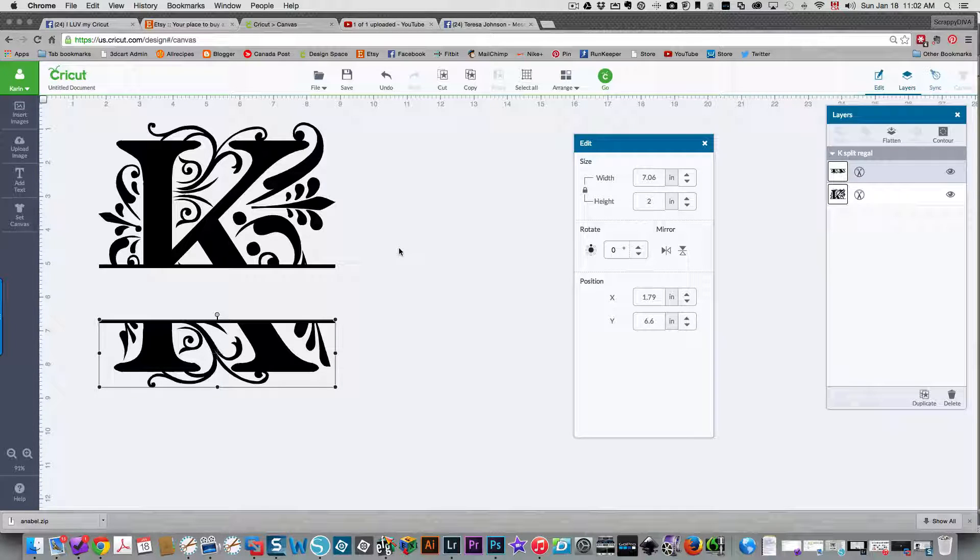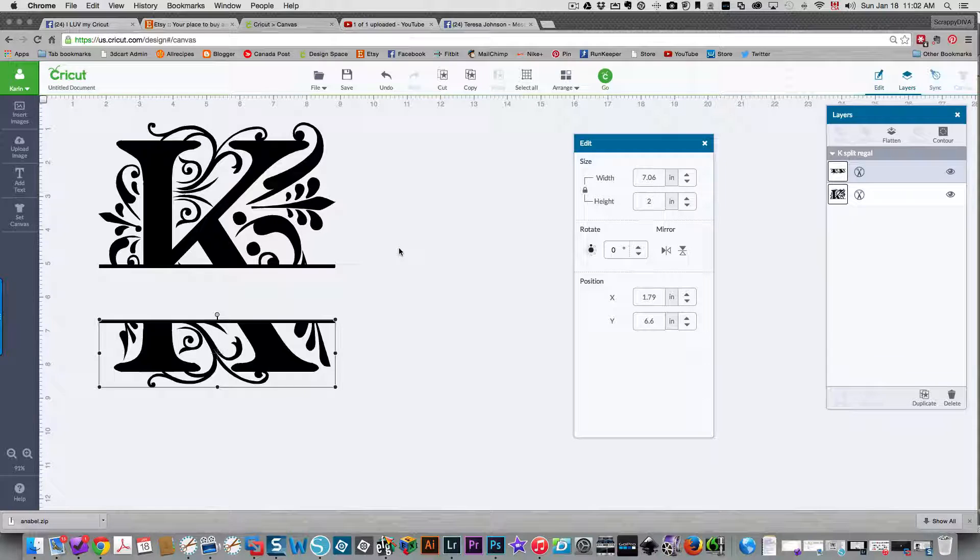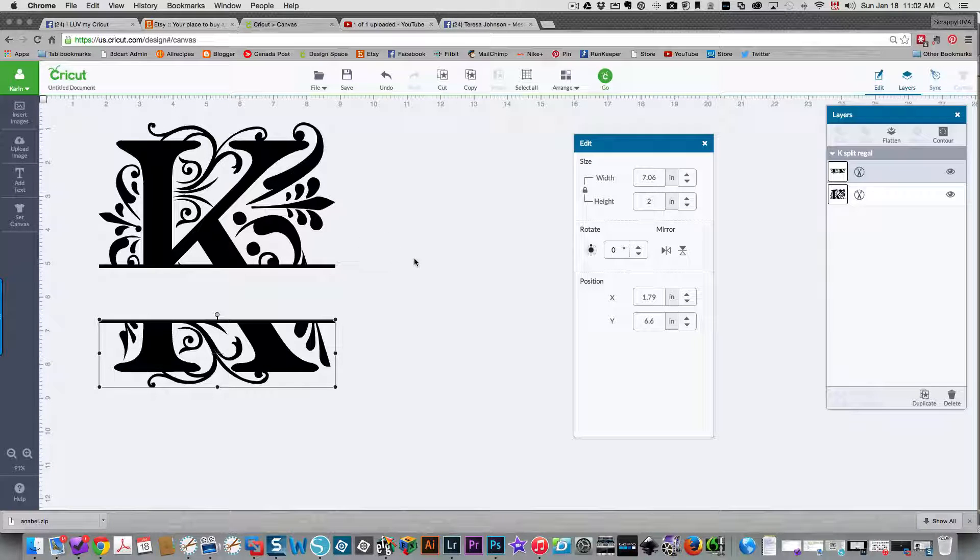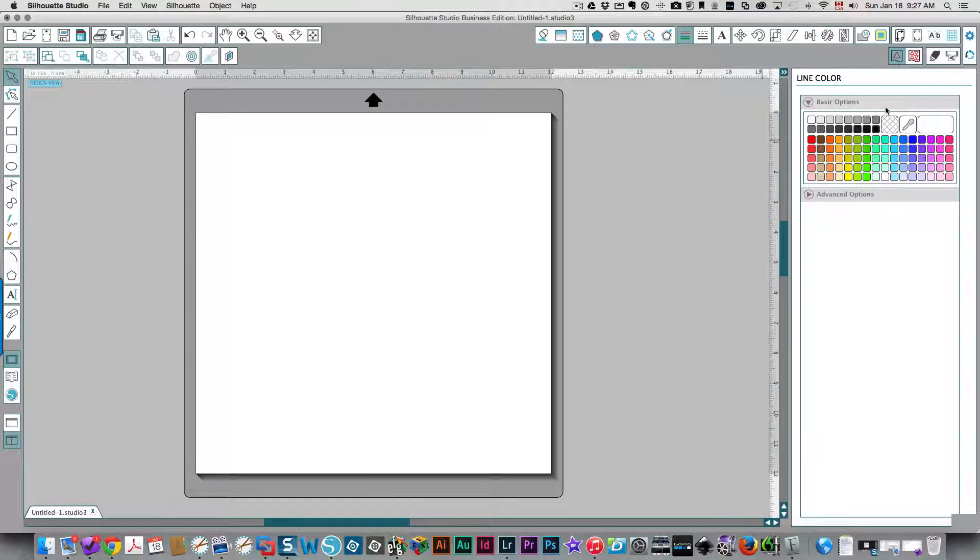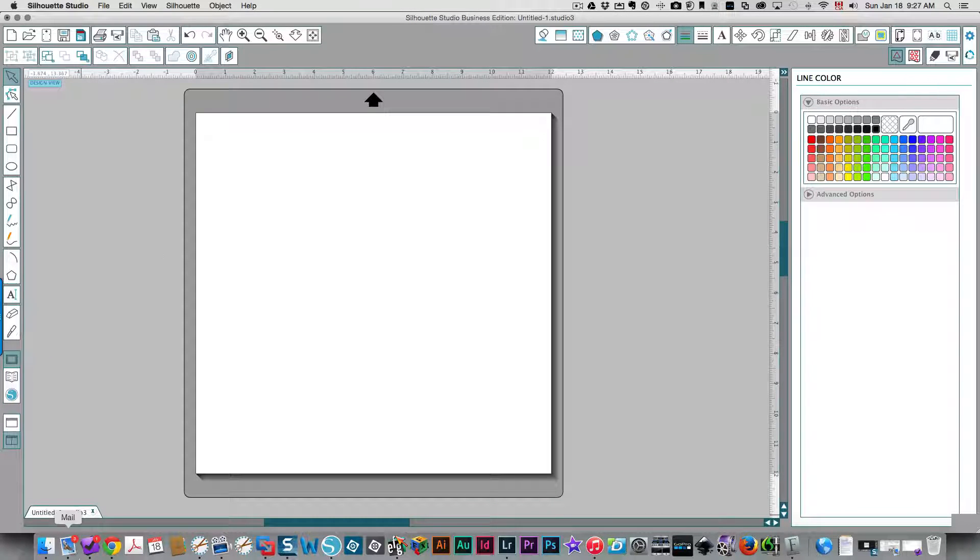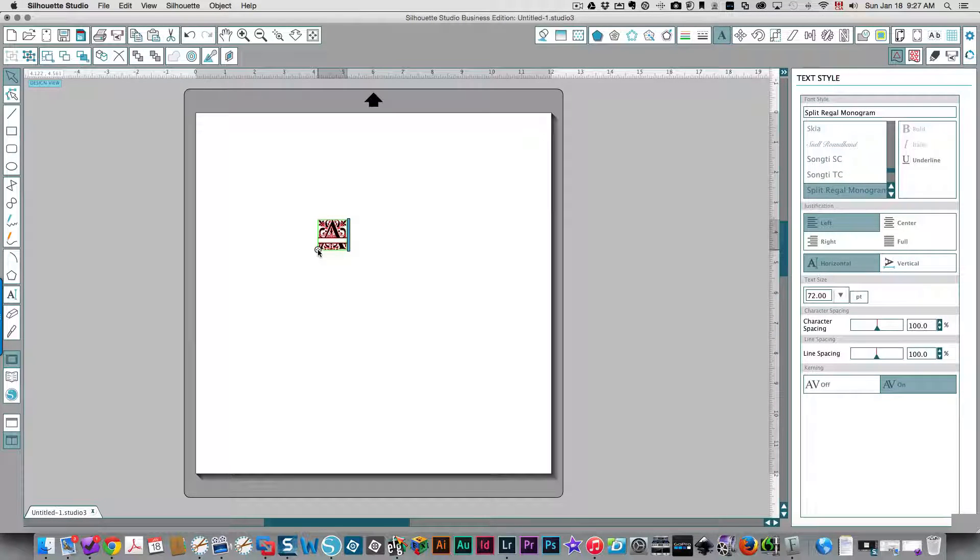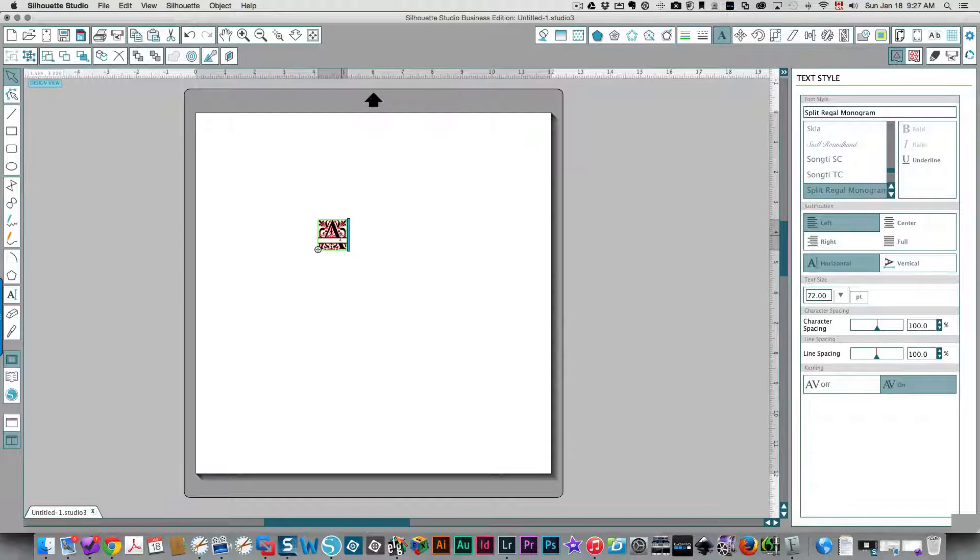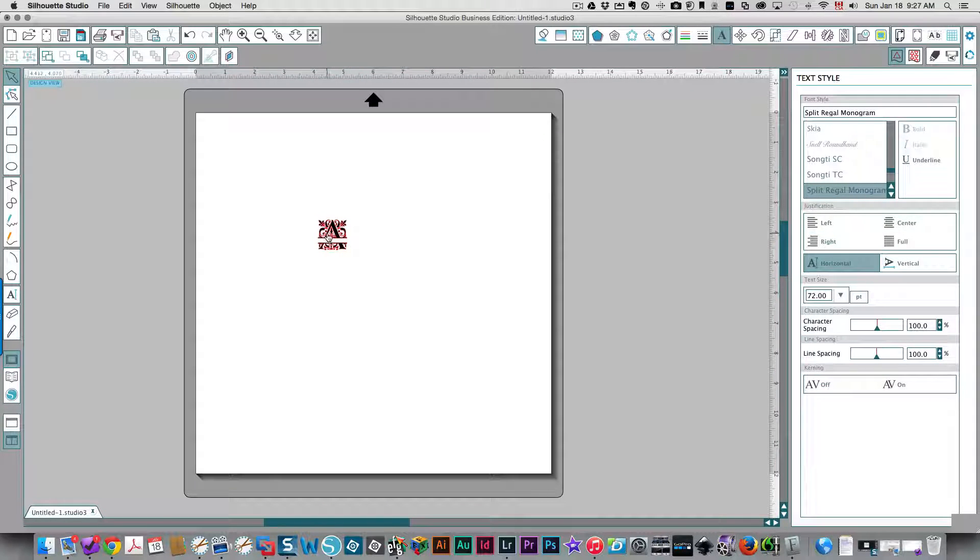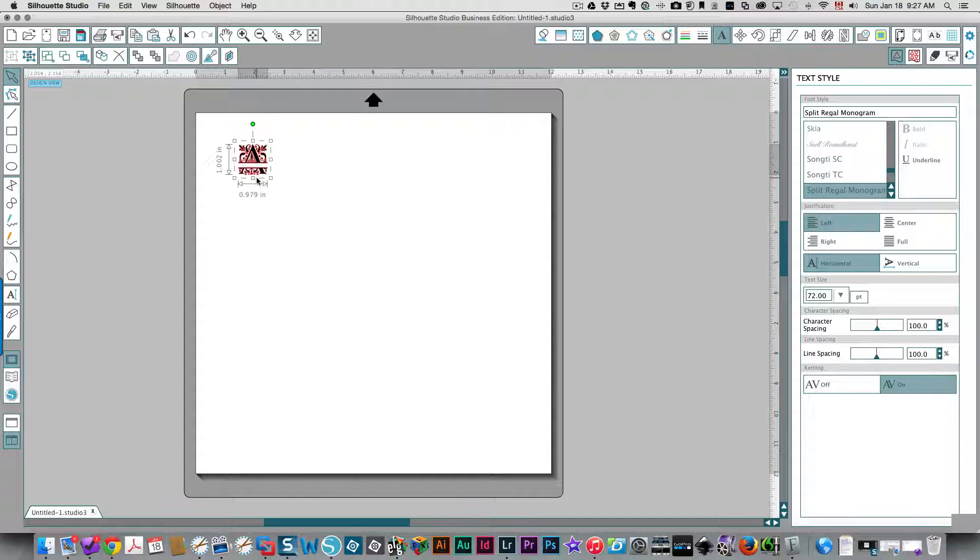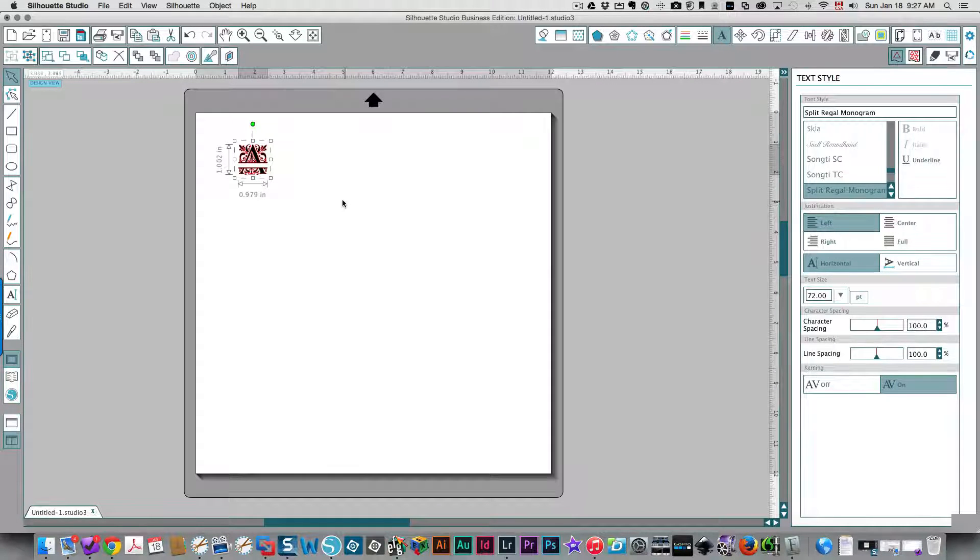So this is what you need to do to use the split regal monogram font in Design Space. In Silhouette, first need to choose some text or type a letter. So I'm going to choose the letter A. I've already got Split Regal Monogram selected over here, so that's why it typed it in right away for me. And if I click away, then I can select the letter and click it to select, and then I'm going to also hold down the shift key to drag it out to keep it proportional.